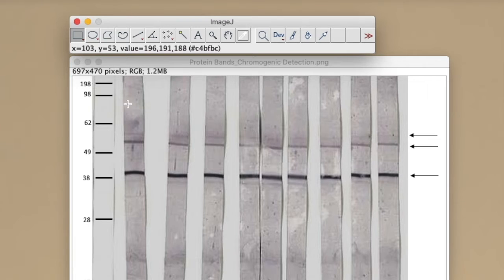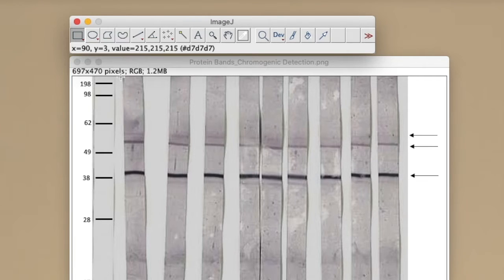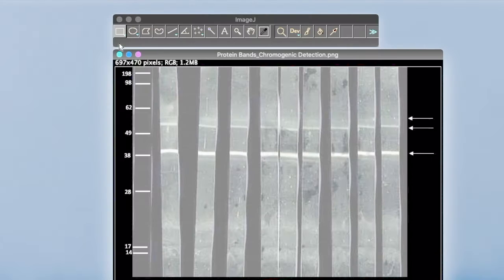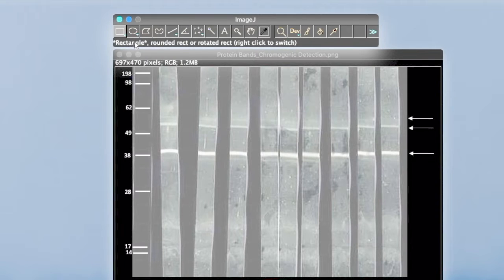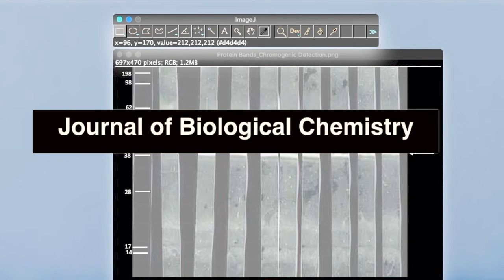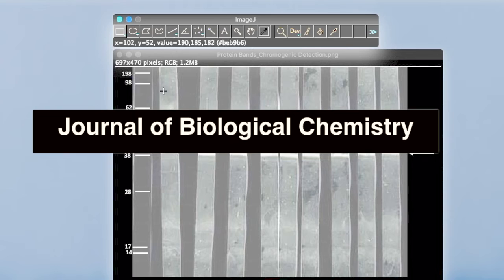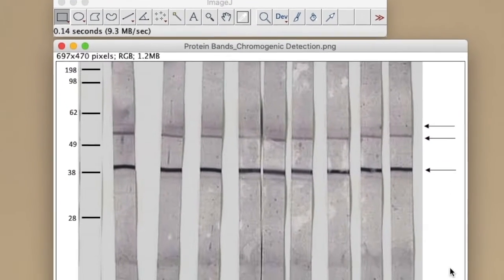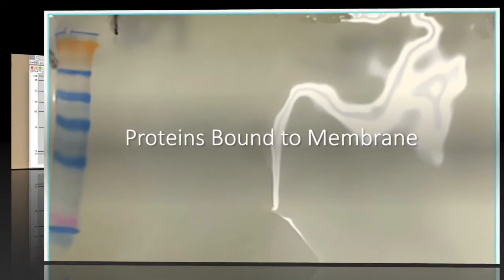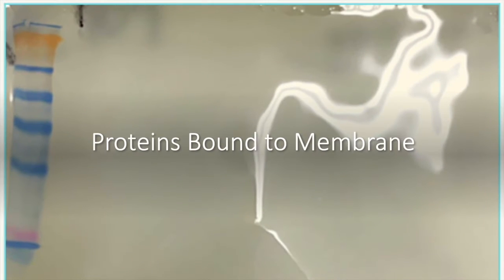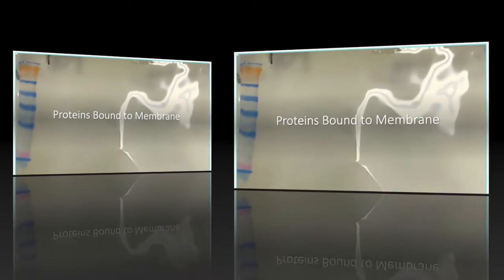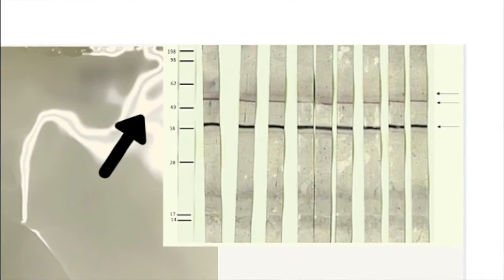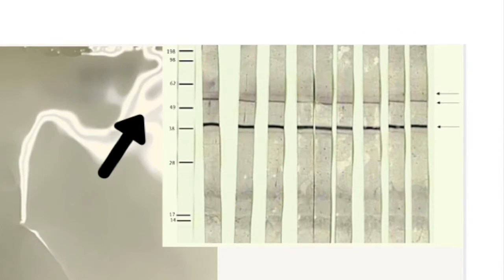Hi, in this video we're looking at how to normalize your Western blot data using recommendations from the Journal of Biological Chemistry. You've electrophoresed proteins down a gel and placed the gel on a nitrocellulose or PVDF membrane to transfer the protein from the gel to the membrane so that you can probe it with a specific antibody.